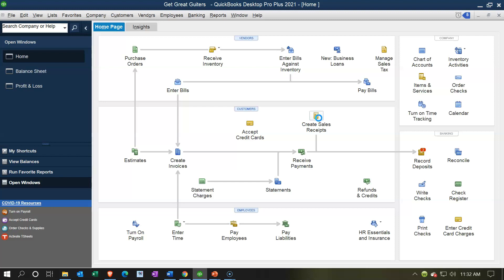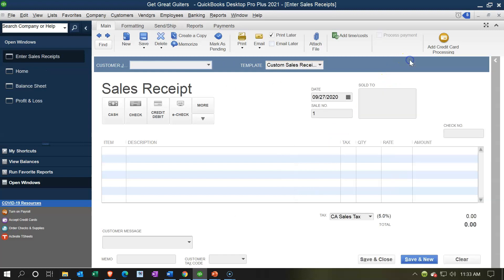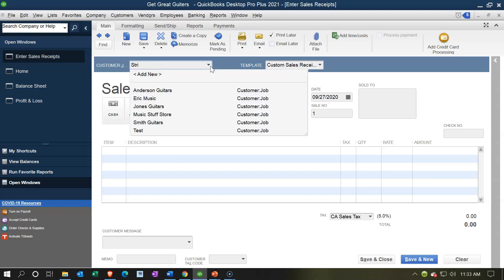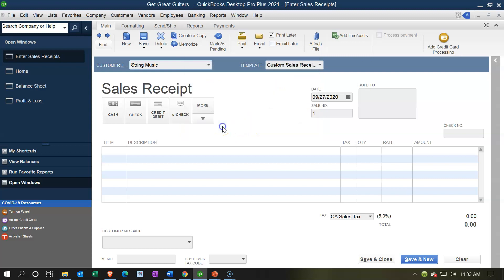In the Create Sales Receipt form, I'll close an extra window for space. I'm going to enter 'String Music' as the customer — that's a new customer, so I'll type it in, press Tab, and when prompted to add it, I'll choose Quick Add since we've seen the full customer form before and just want to proceed. Then for payment type, I'll select Cash.